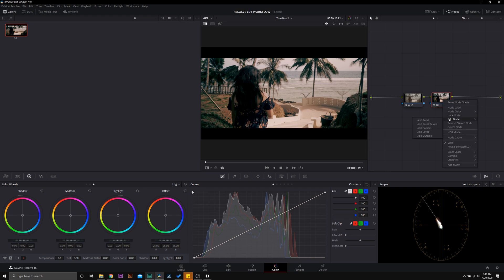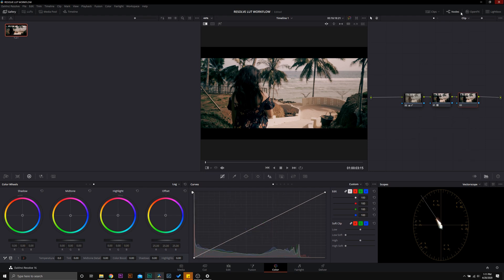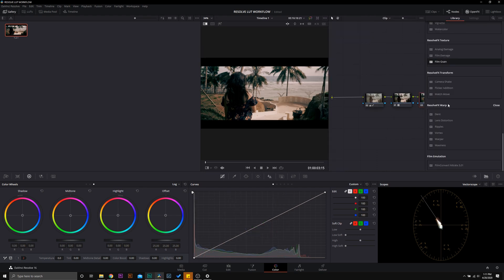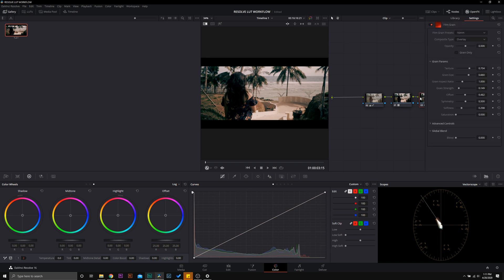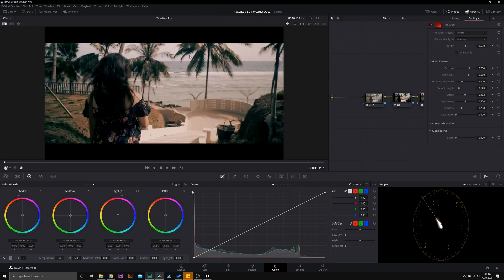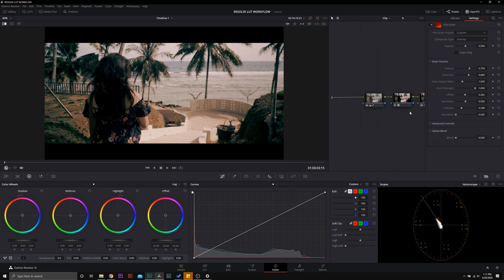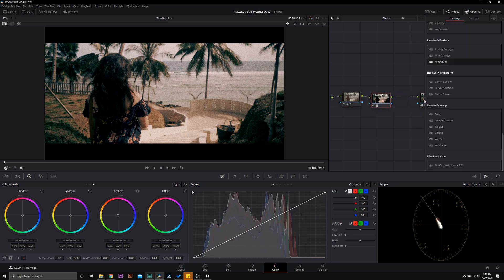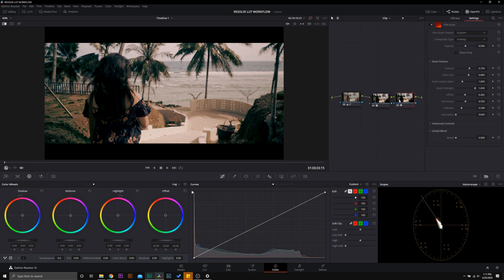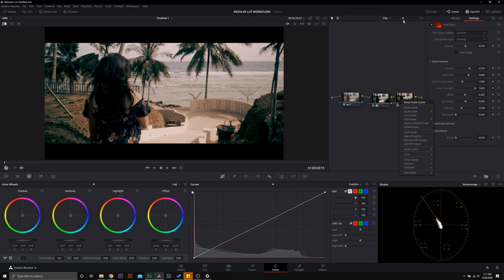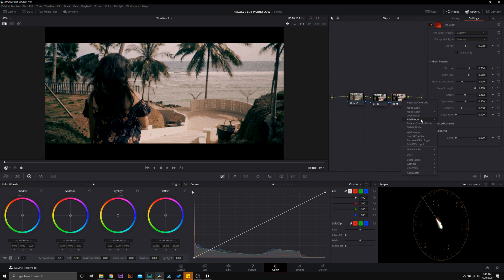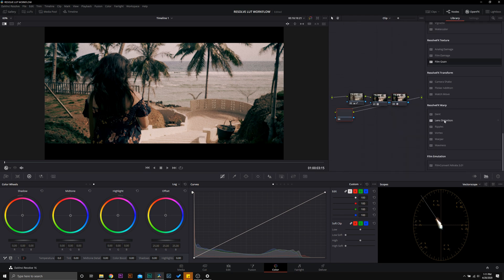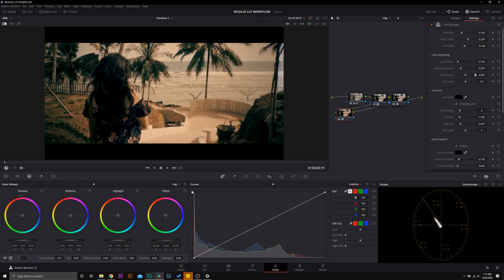So that is why we apply the LUT in the second node. And then one of my favorite things to do is to add some film grain, so we're going to add some 35 millimeter film grain in here. We're just going to turn up that grain strength because I like a lot of grain. And then lastly, we can go in with one more final node and we can add in some film damage to solidify that look. And all I do with the film damage is I turn off the film blur.